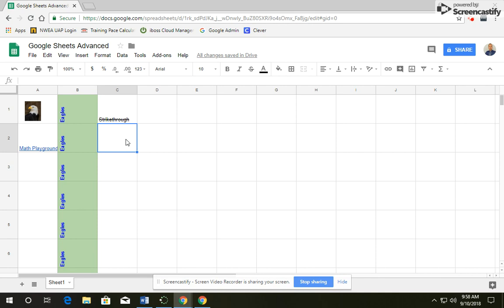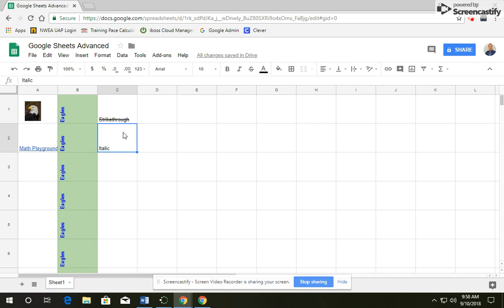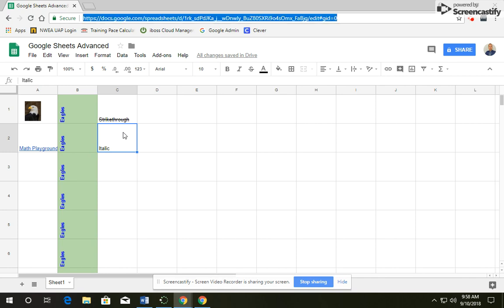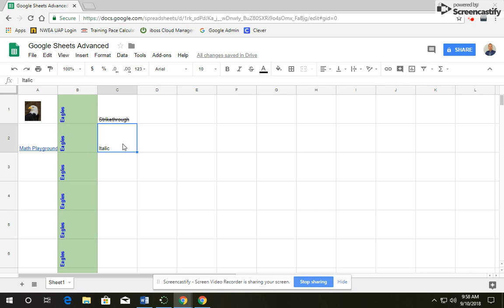In cell C2, we're going to type in Italic. And again, you can go up to your toolbar or to Format, or you can press Ctrl plus I. So Ctrl I, and it's going to put it into Italic.